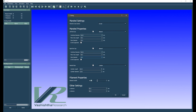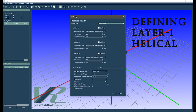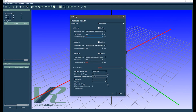Next we define the composite layers. We have first a helical layer followed by a hoop layer, then a helical and two hoop layers.